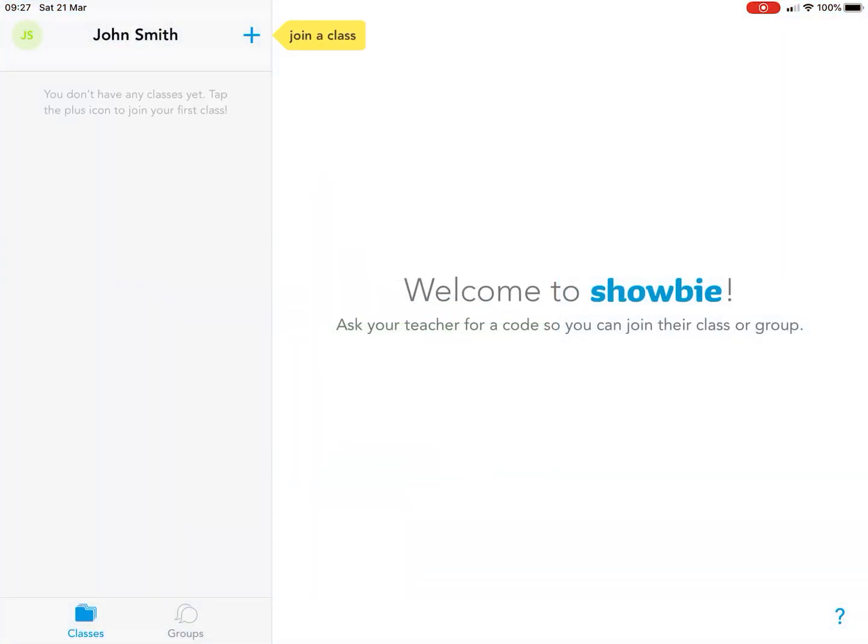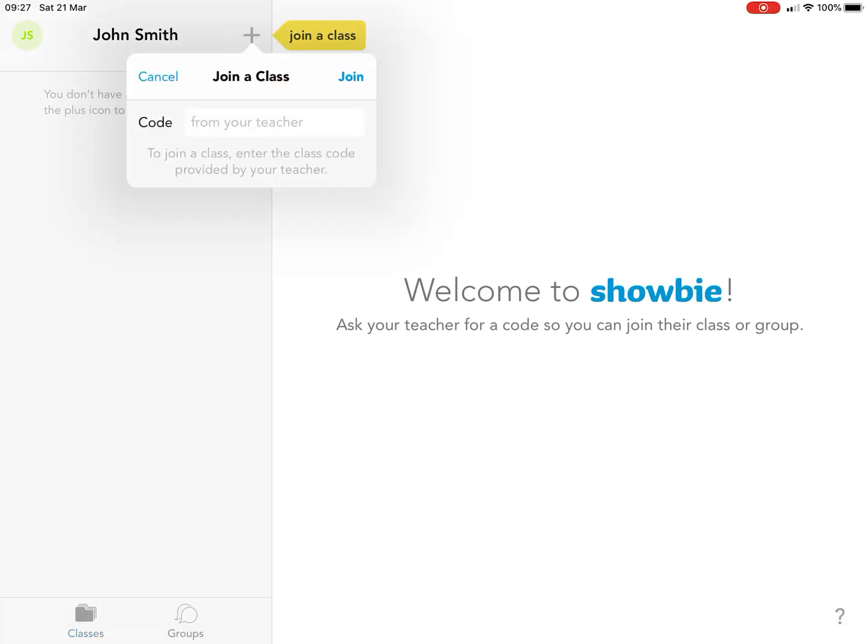Some of you will already have classes, but this is a blank account so I can show you what to do. If you haven't already added the class, click the plus button and it comes up with a message to join a class.